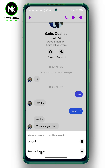We have 'Unsend' and 'Remove for You.' If you want to remove that message only for yourself, tap on 'Remove for You.' If you want to remove it from both sides, then tap on 'Unsend.'